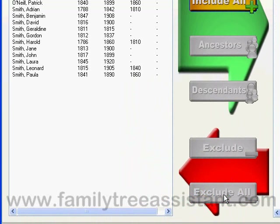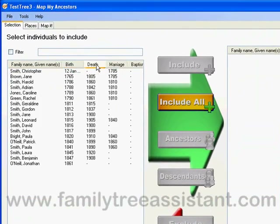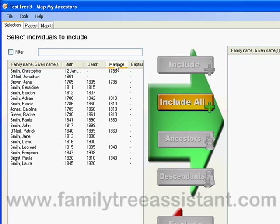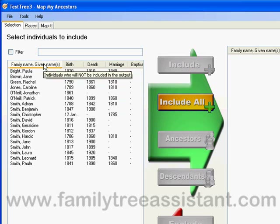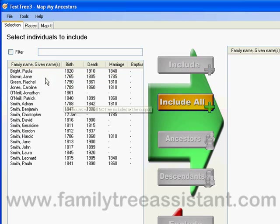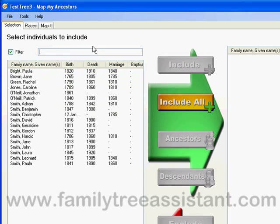Note that you can order both lists by name, birth, death, marriage or baptism date. If I have a particularly large tree and I am searching for certain people, I can use the FILTER facility. Just click the FILTER checkbox and type the name you are searching for. Let's imagine I want to include someone called Jane, but I can't remember her surname.